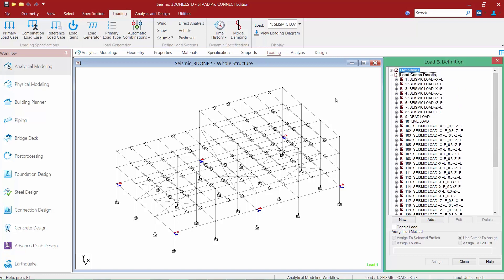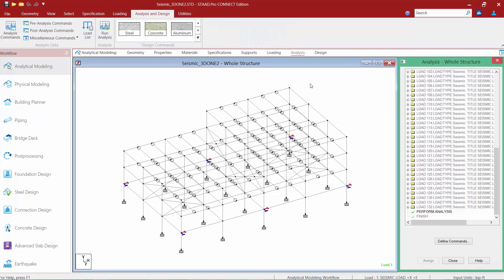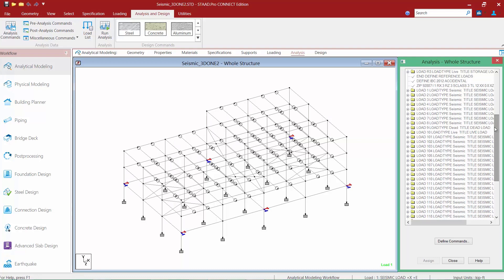Before we analyze this model, let's first take a look at our analysis commands. We'll click on the Analysis page in the Workflow Page Control area. A Perform Analysis command has already been added at the end of the STAAD Pro input file. I'm going to scroll up and take a look at some of the command structure in place.